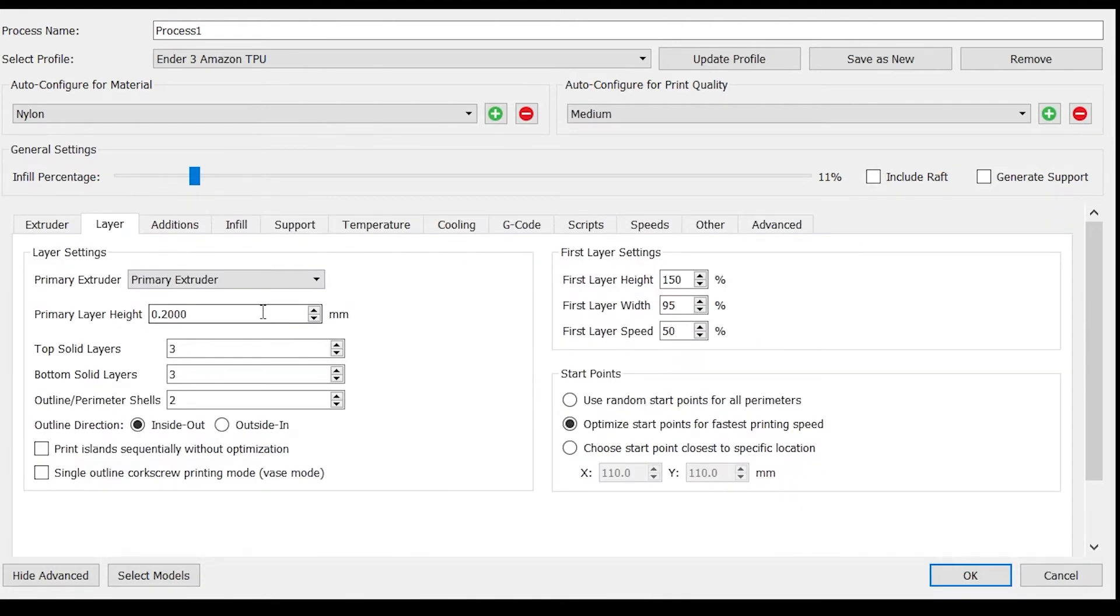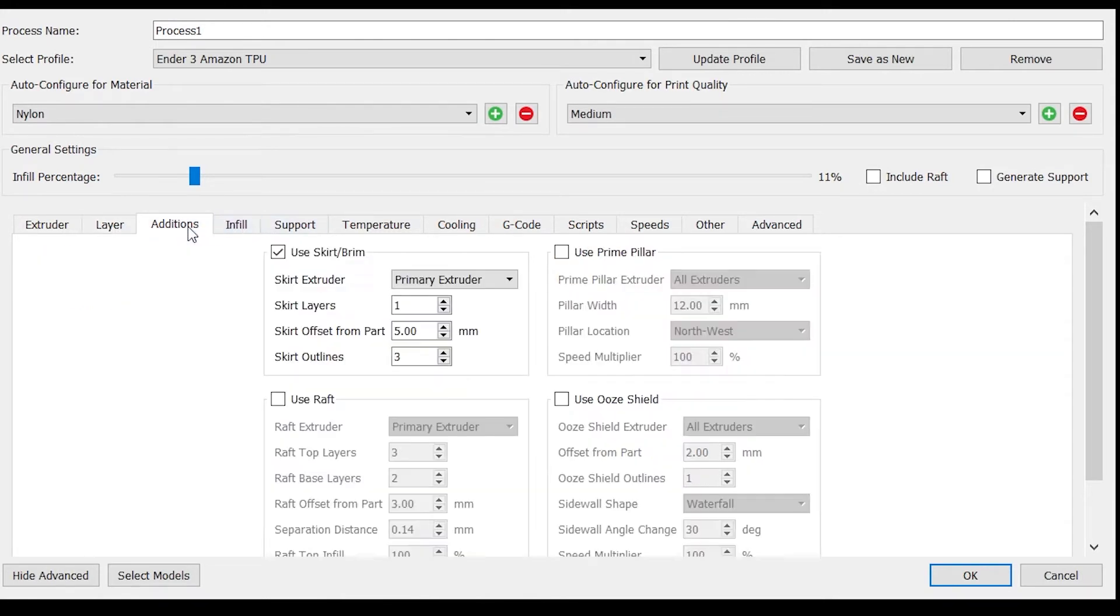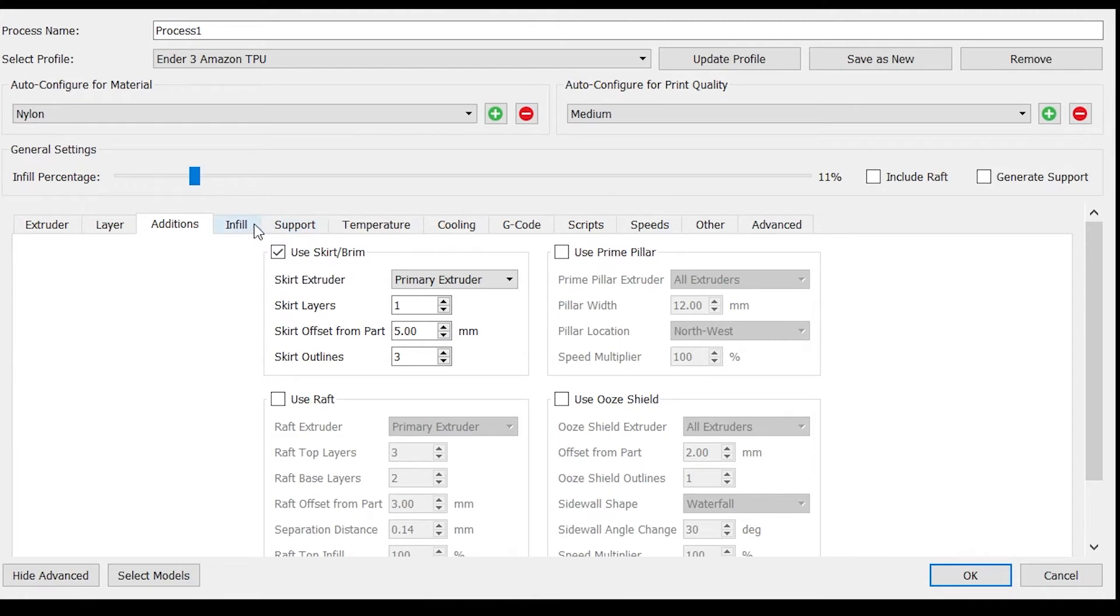Printing at a 0.2 millimeter layer height, three top layers, three bottom layers, two outlines. Start the print at 150%. This will ensure that the print sticks to the bed and not your nozzle. I always print with a skirt that's offset from the part. This helps to prime the extruder.